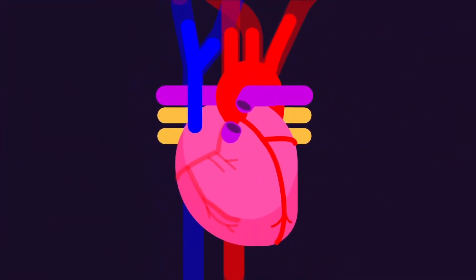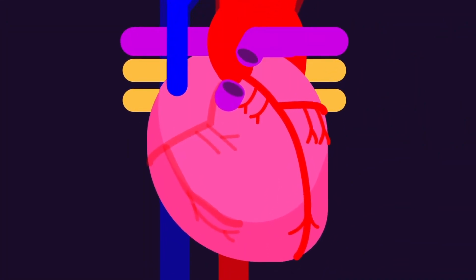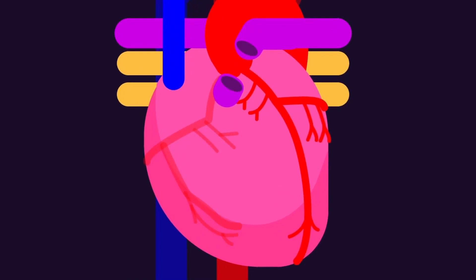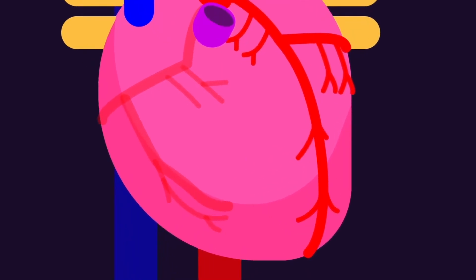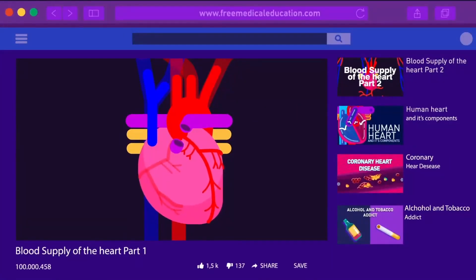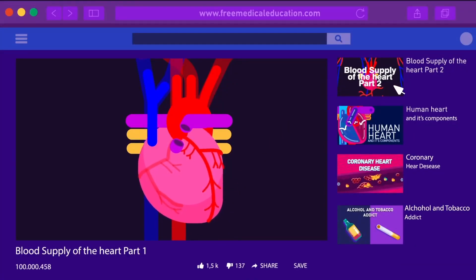In addition to these two branches, many small atrial branches that supply the atria and ventricular branches that supply the ventricles also originate from the main trunk. In the next video, we will continue to the right side, along with the secret mechanism that the body has in store to help with heart issues.